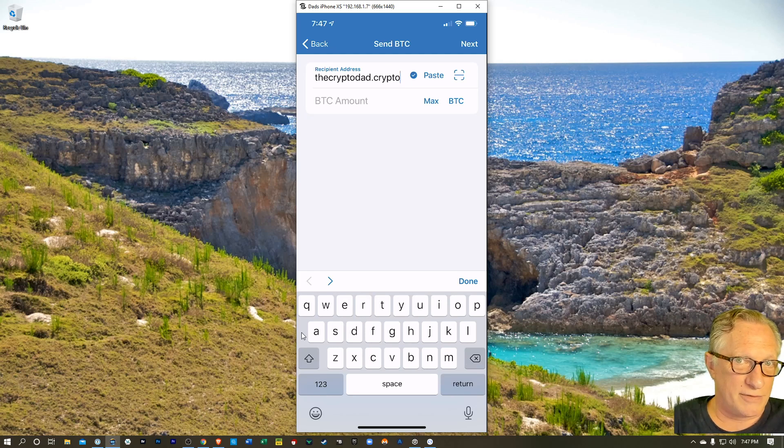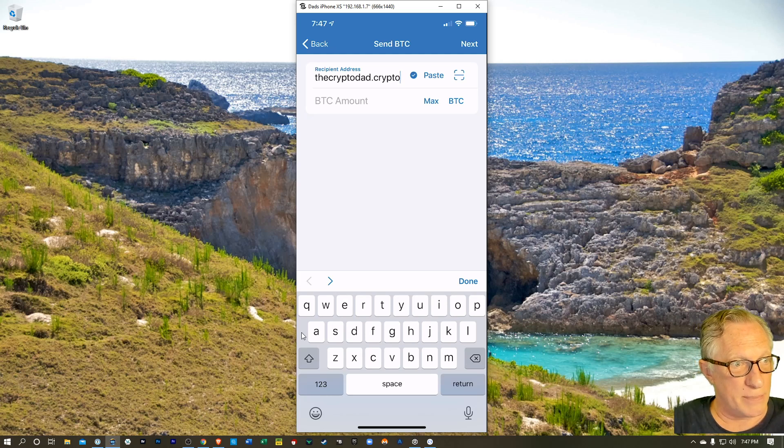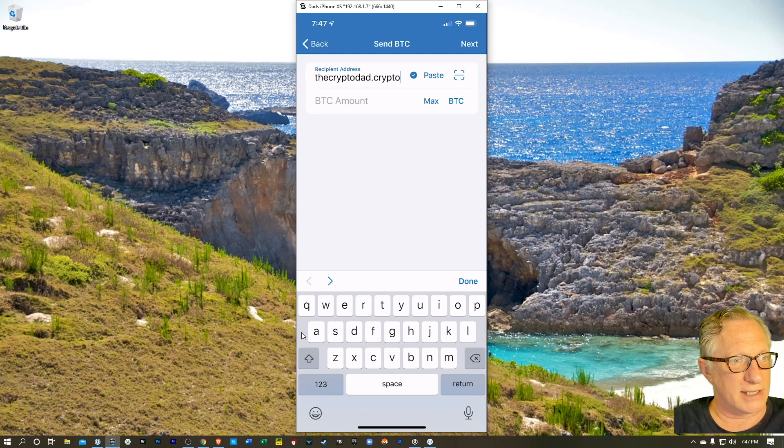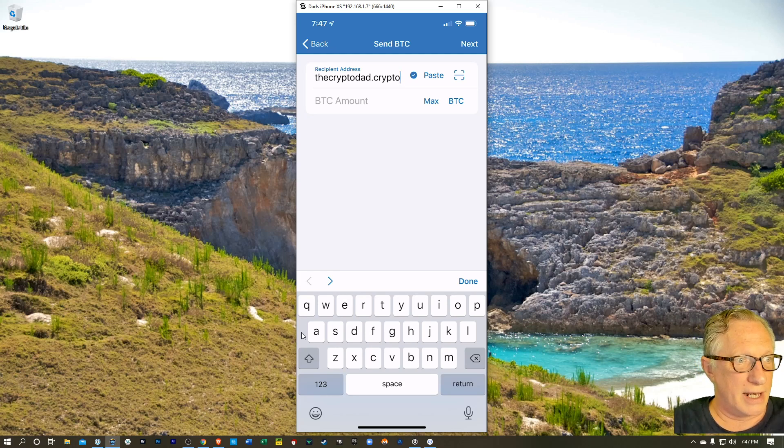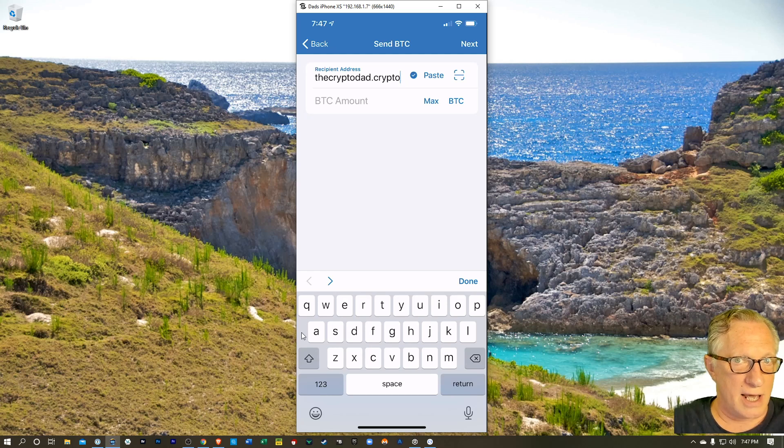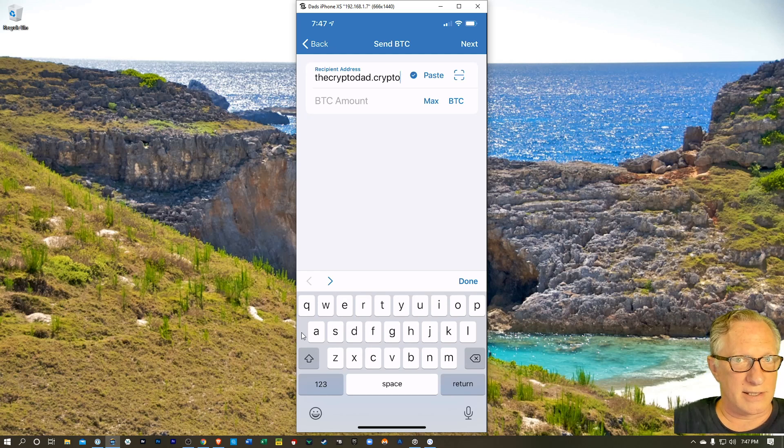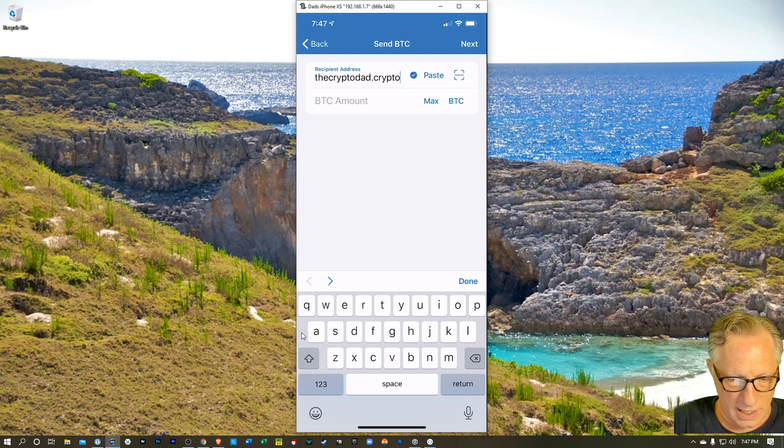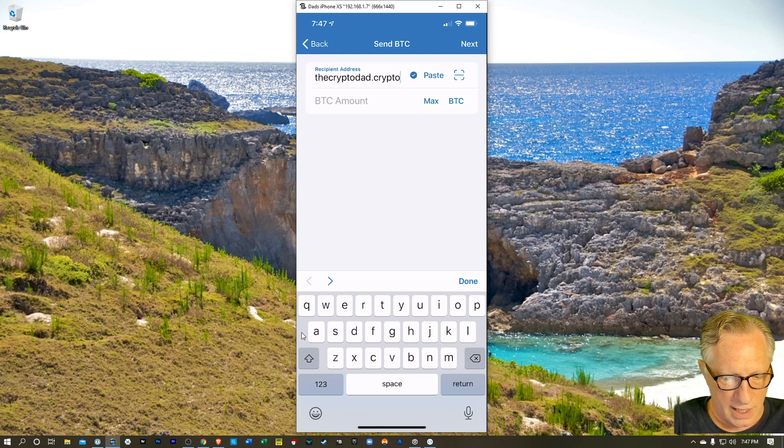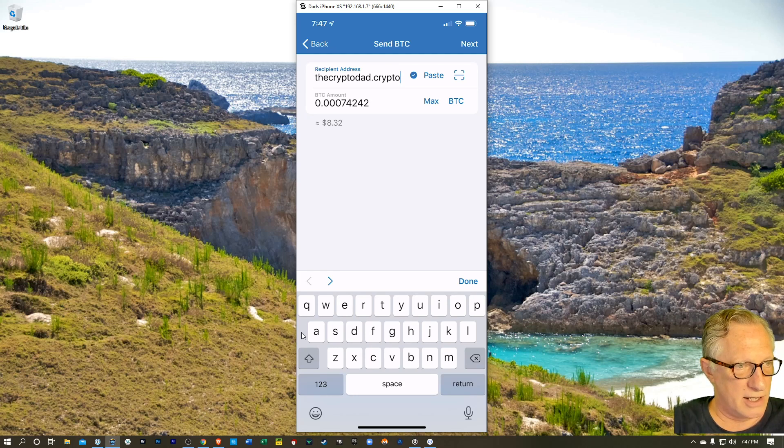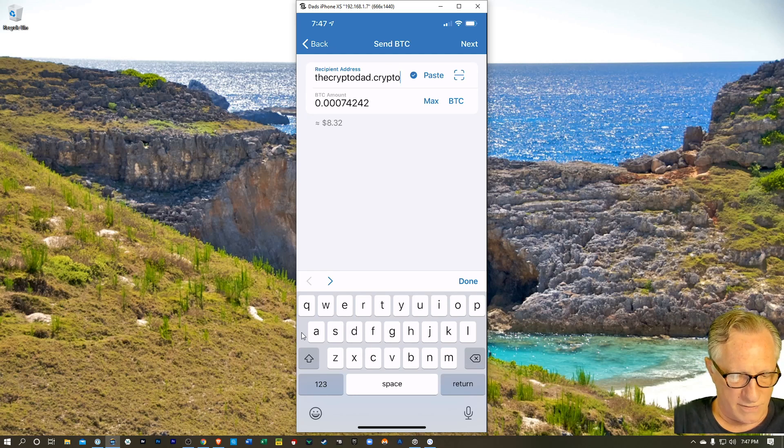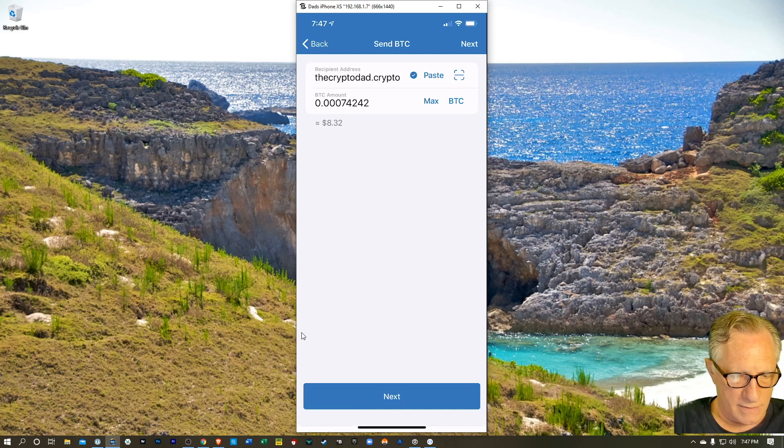So you still have to be careful, but it's much easier to type a meaningful name like this than it is a Bitcoin address. And I can just glance at it and see that it's typed correctly. And I'll just max it out because there's not a lot of Bitcoin in this wallet, but that's fine. We'll hit done.